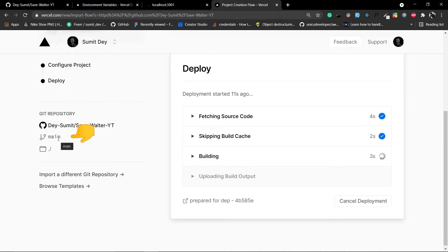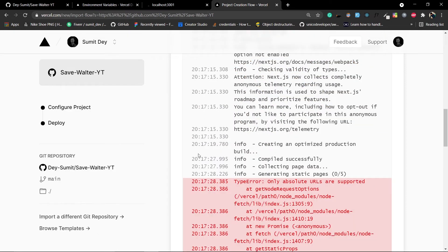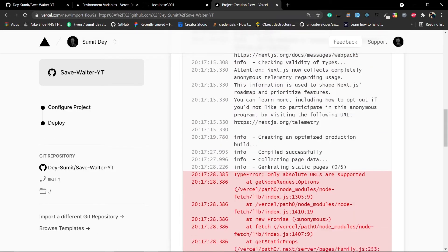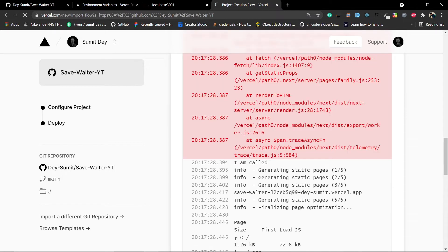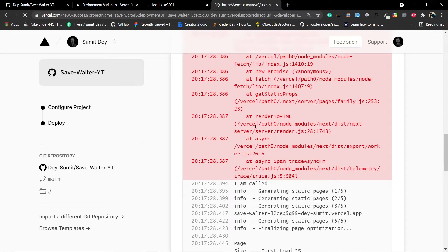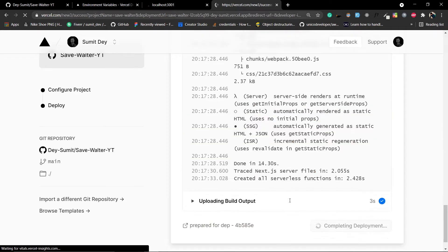Vercel is now listening to the main branch — every time you push code it will redeploy. Make sure there are no TypeScript errors or the build will fail. The build starts and we see an error: 'Only absolute URLs are supported'.